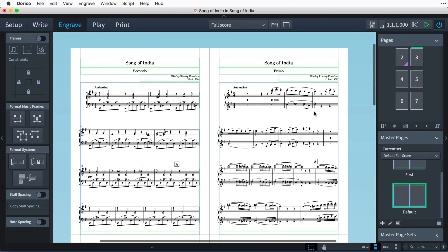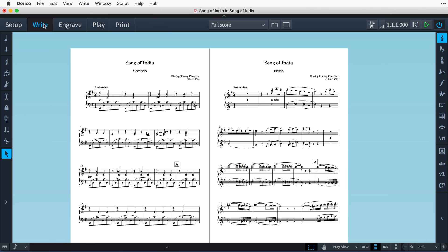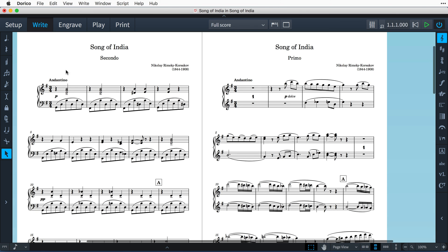And there you have it: music for piano duet beautifully presented, with each part drawn independently on facing pages, and all achieved here within Dorico without the need for any other application.